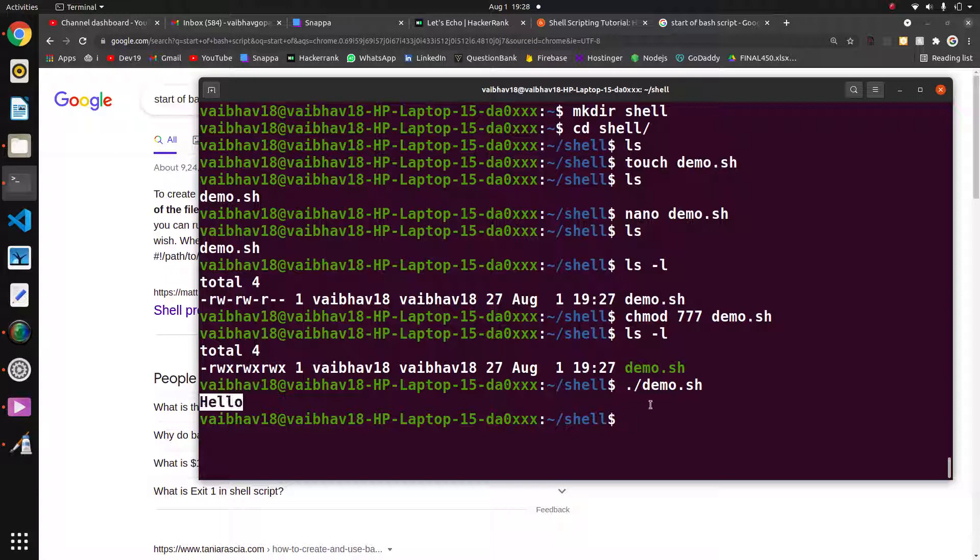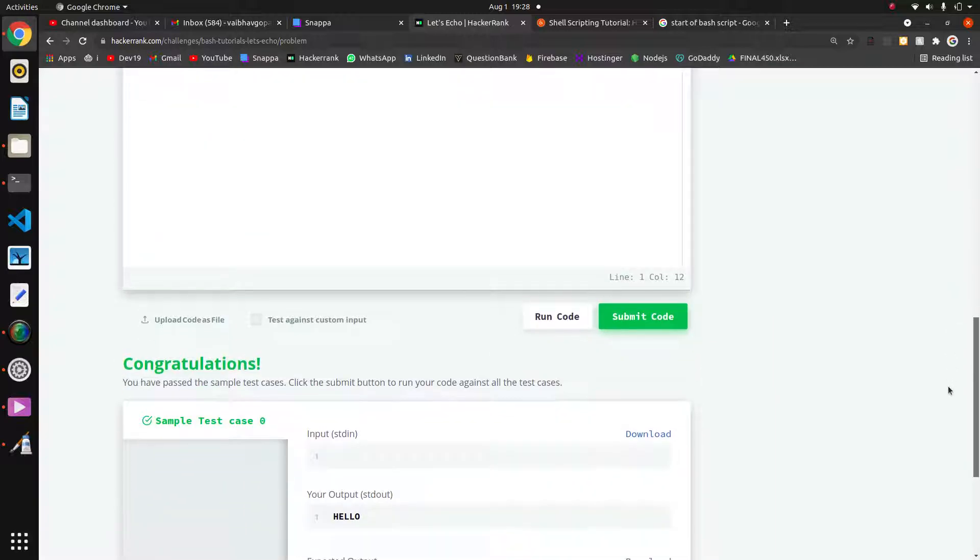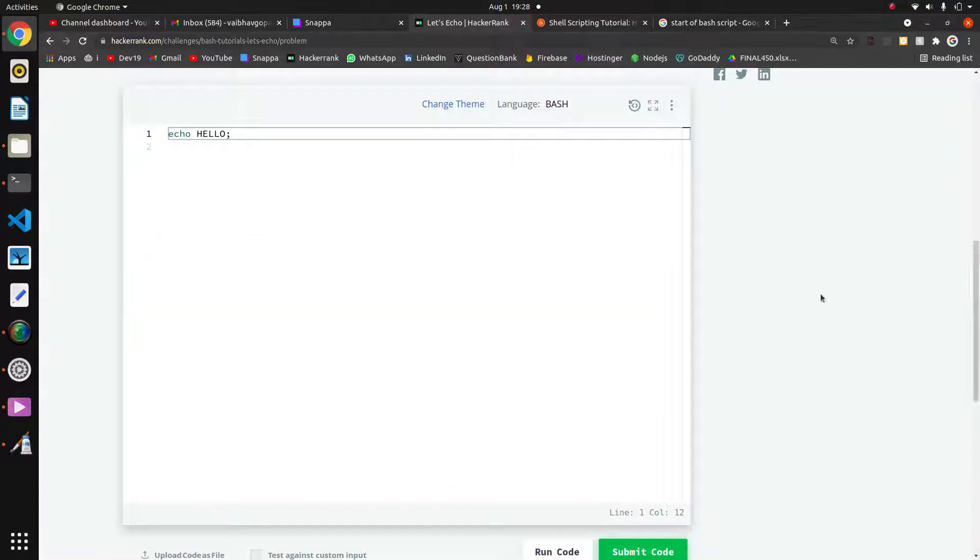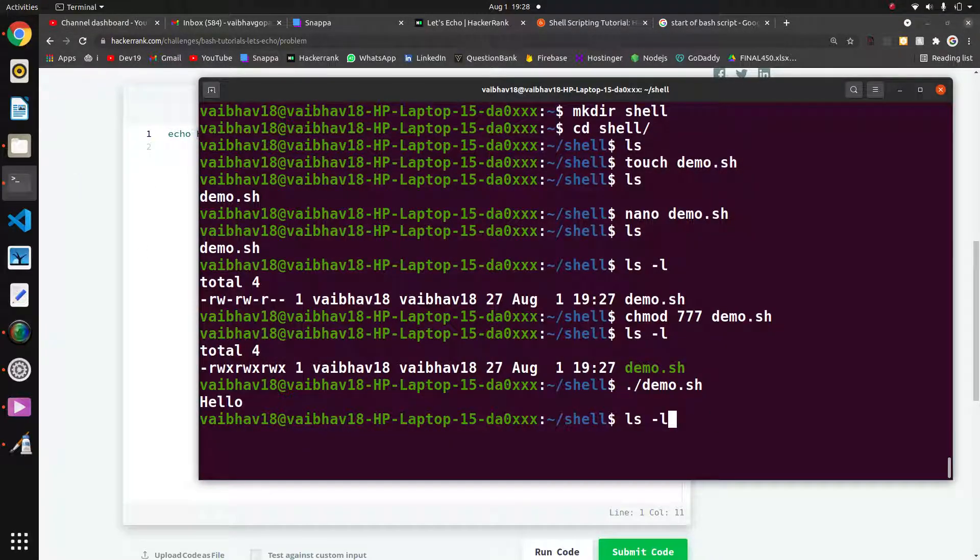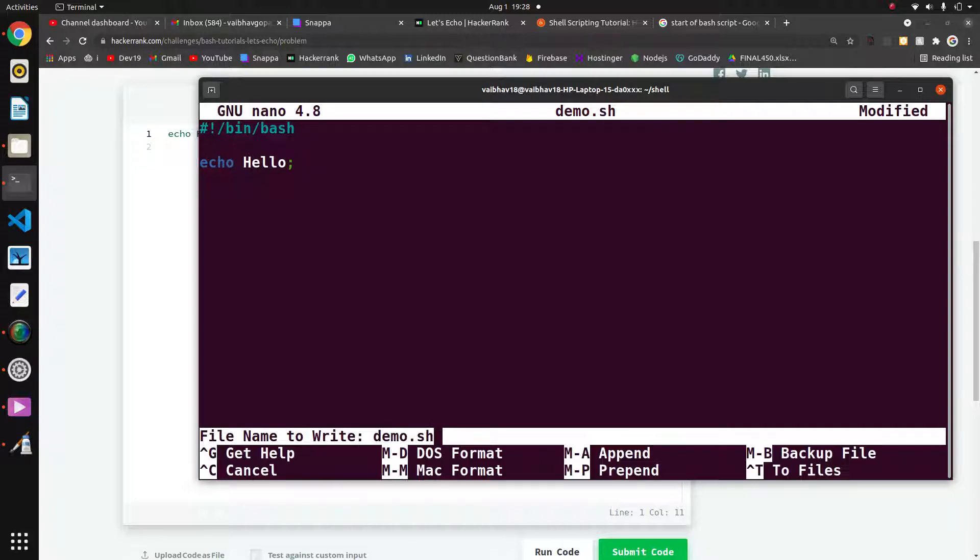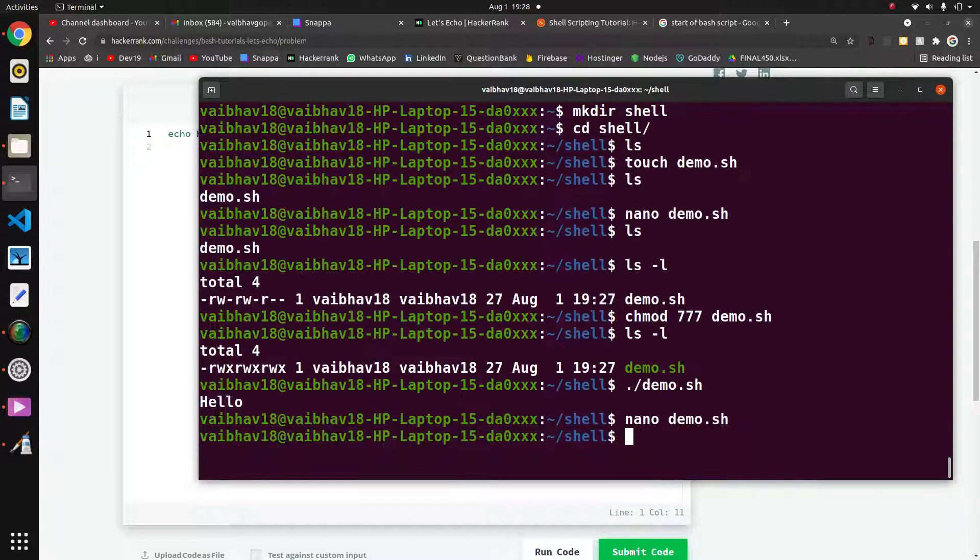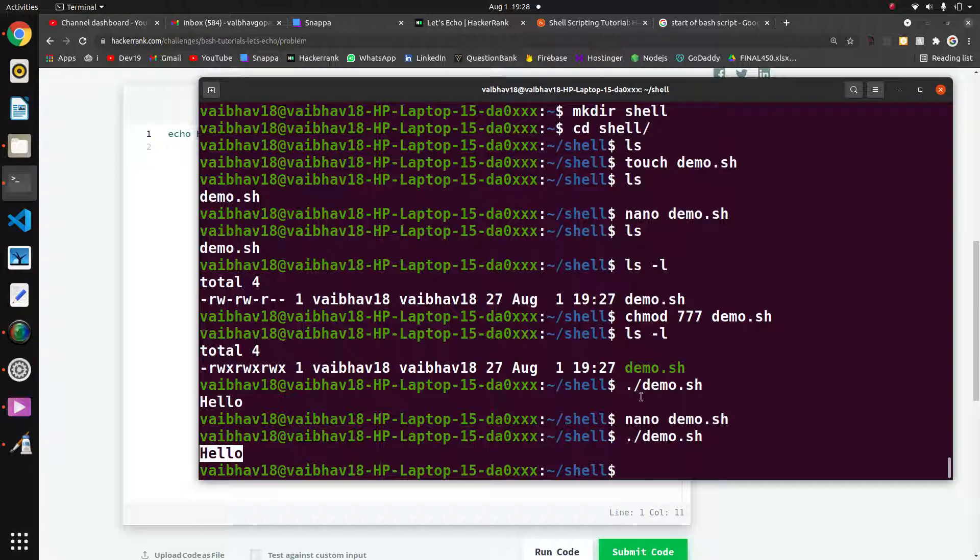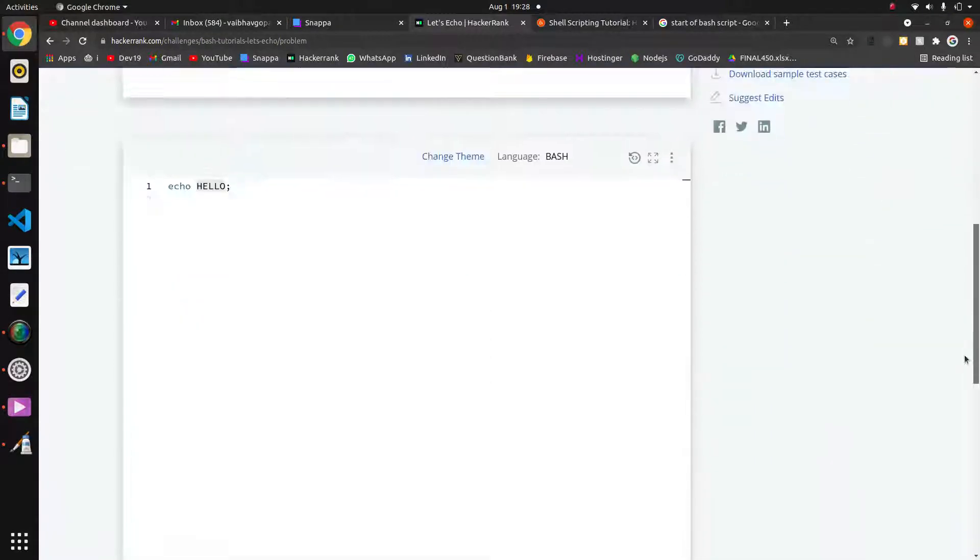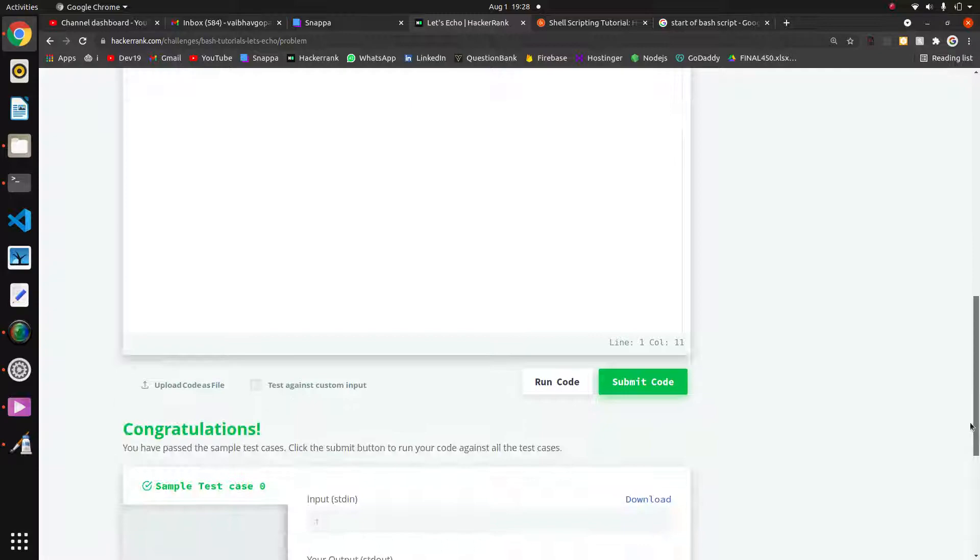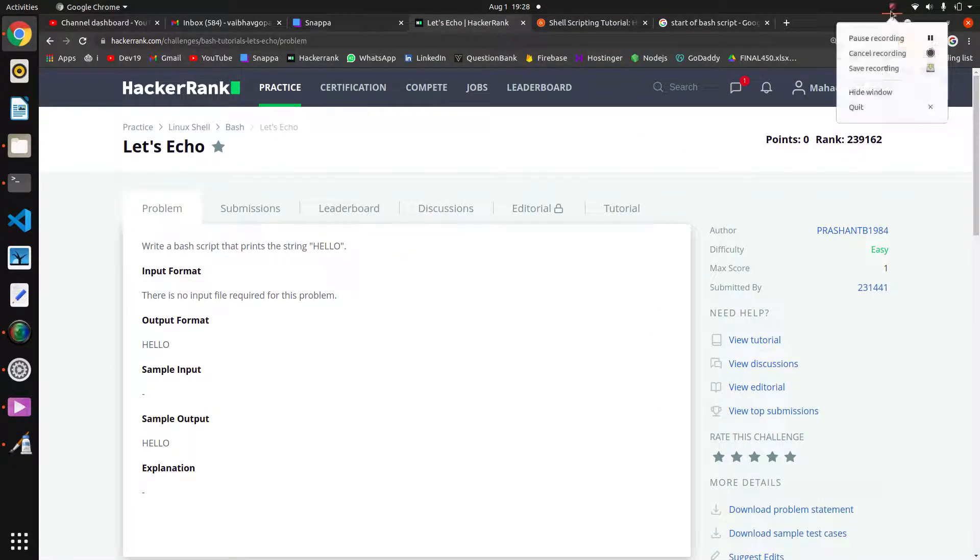Even here, we have written only hello without the double quote—I think it should run. We will see. Nano demo.sh. Control-X, Y. We will run this code. It is printing correctly. That's it. Please follow this series, we will see more things. Thank you.